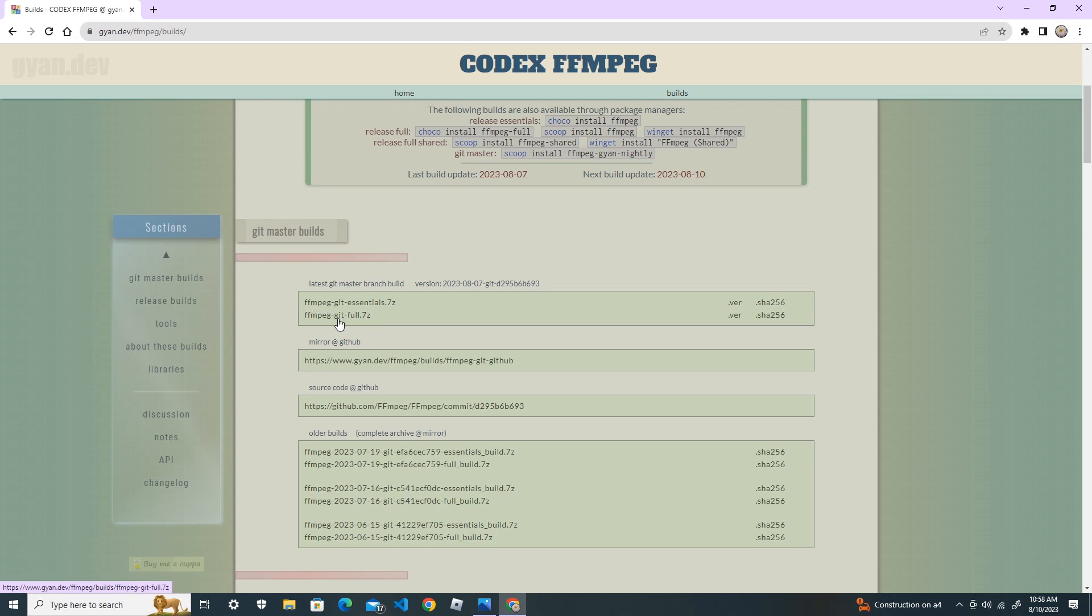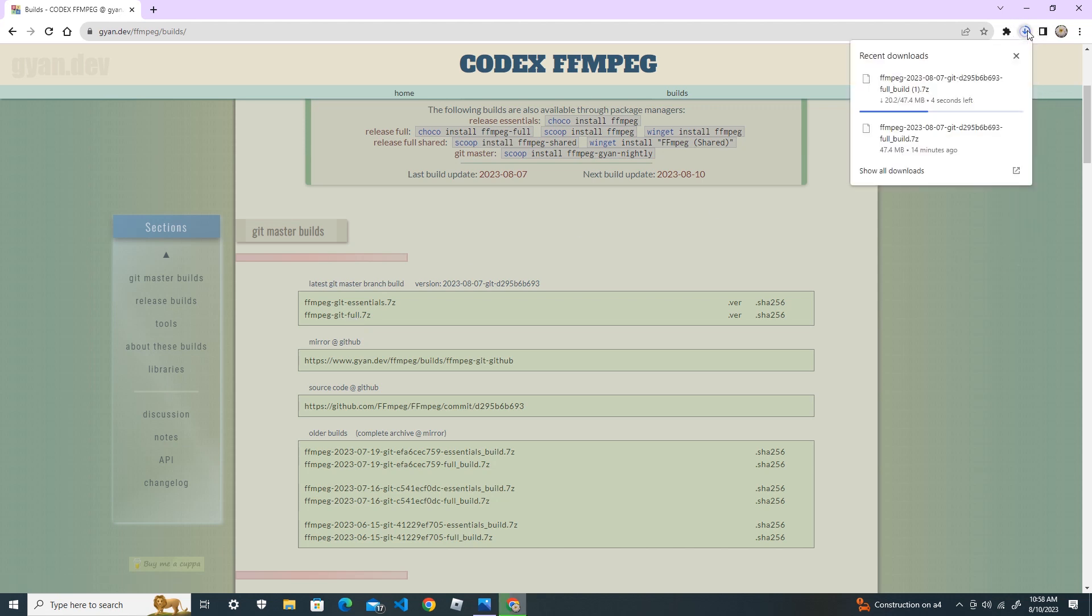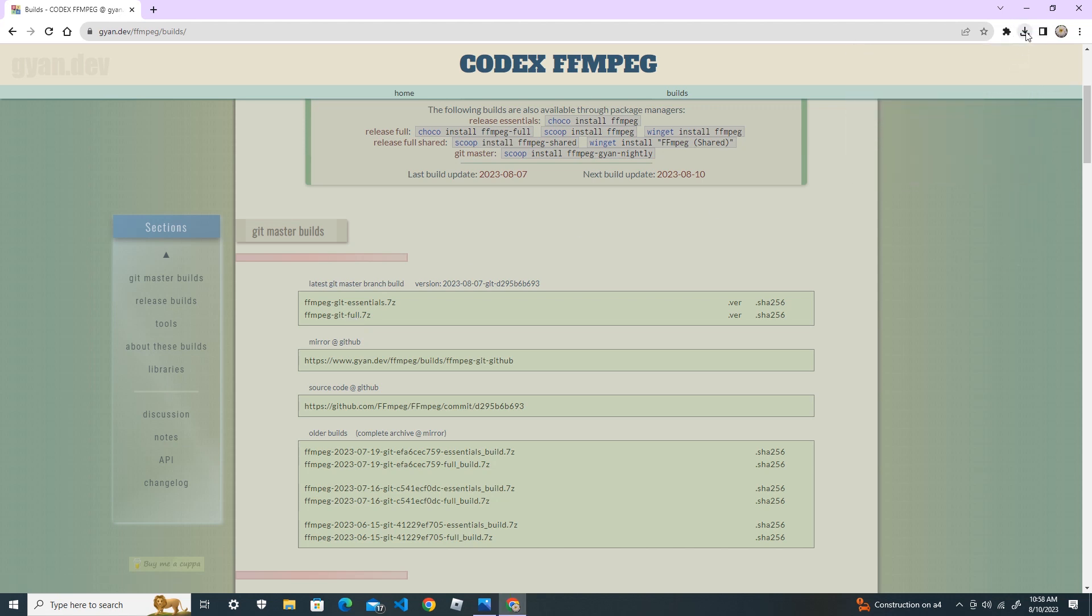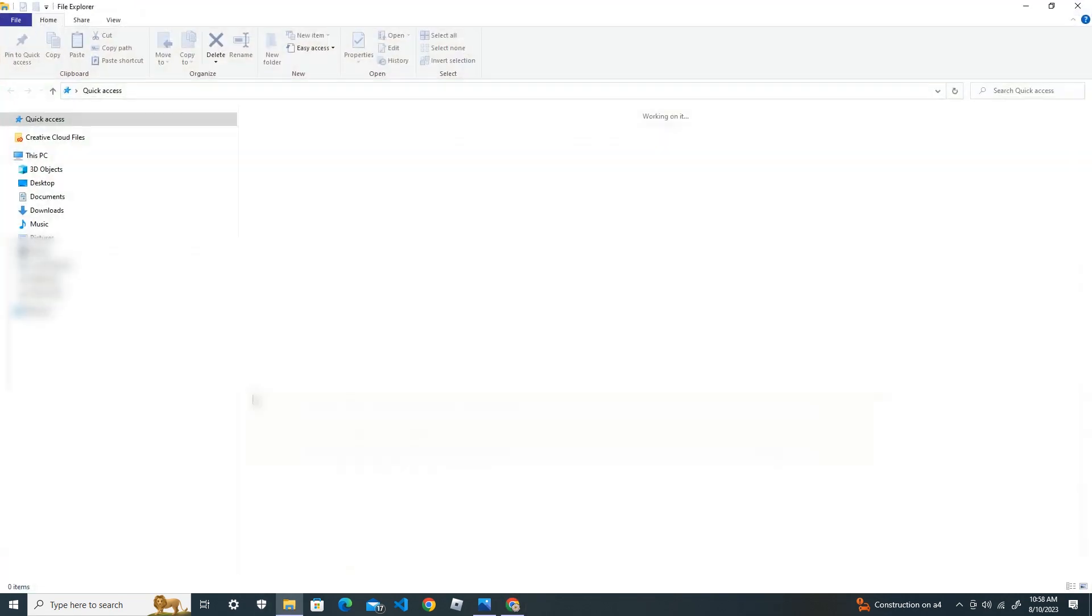After you download this one, it's downloading. I already have one downloaded, so I'll cancel this download and instead I will take you to my download folder.